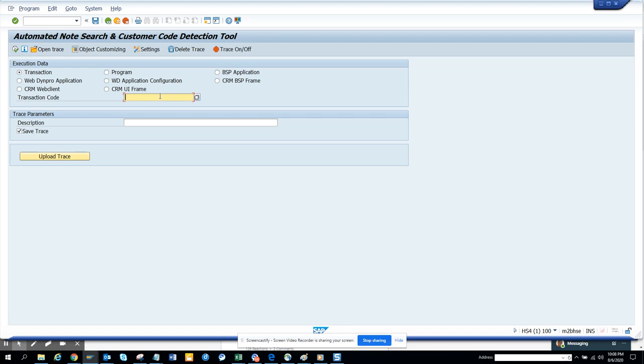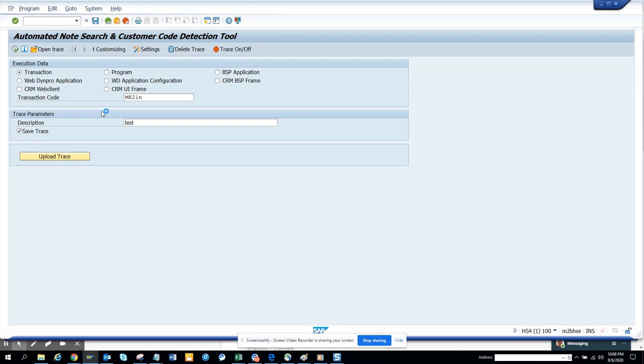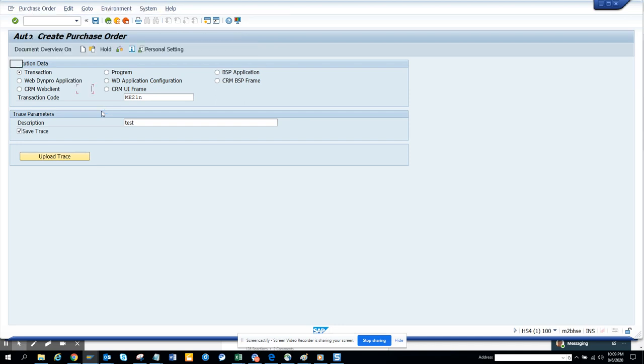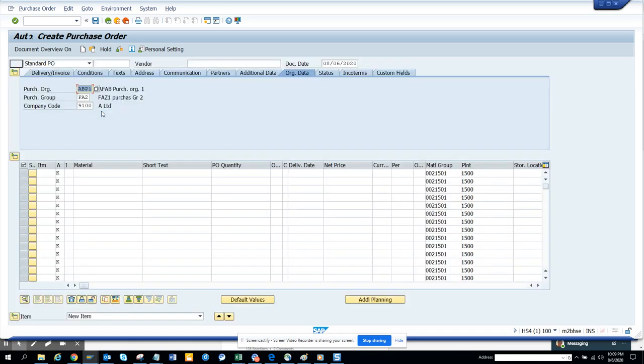So we are going to find ME21N and I'll just give a description, test, and I'll just execute. So once I execute, it will show me the screen. I will not do anything here. Here you can see this standard purchase order, and I know for sure there are some enhancements already implemented.